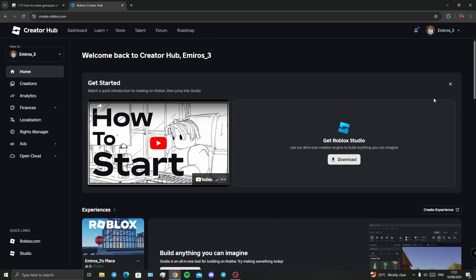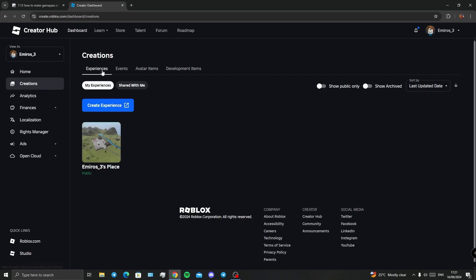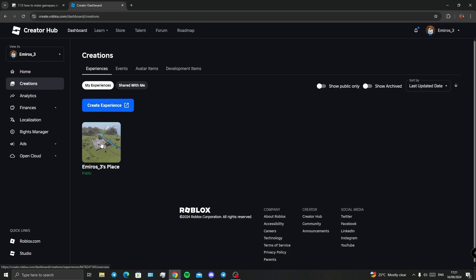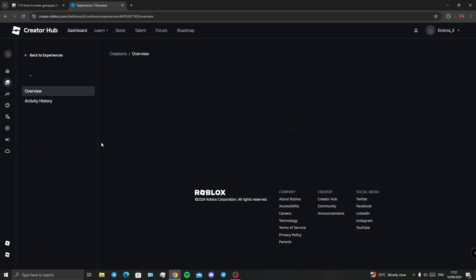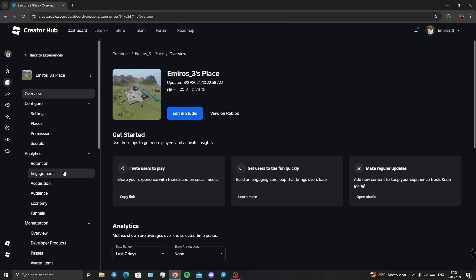Then navigate to Creations, clicking on Experiences. If you want, you can use your default place, or by clicking on this button, create a new experience. I'm going to go for my default one and head over to the monetization part.